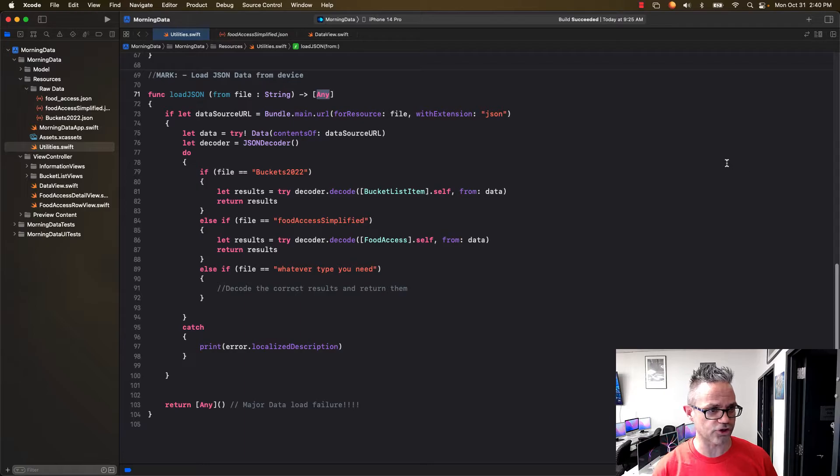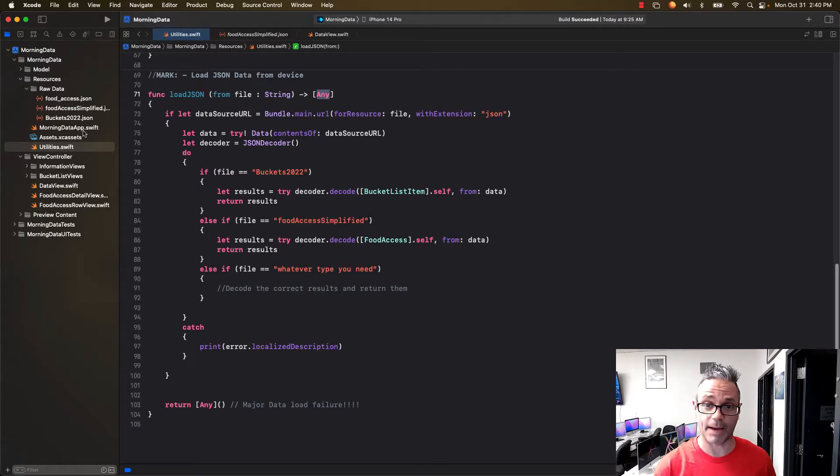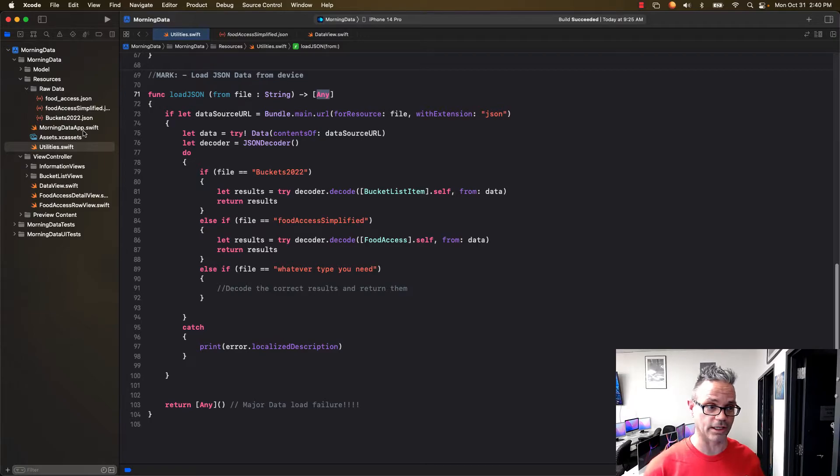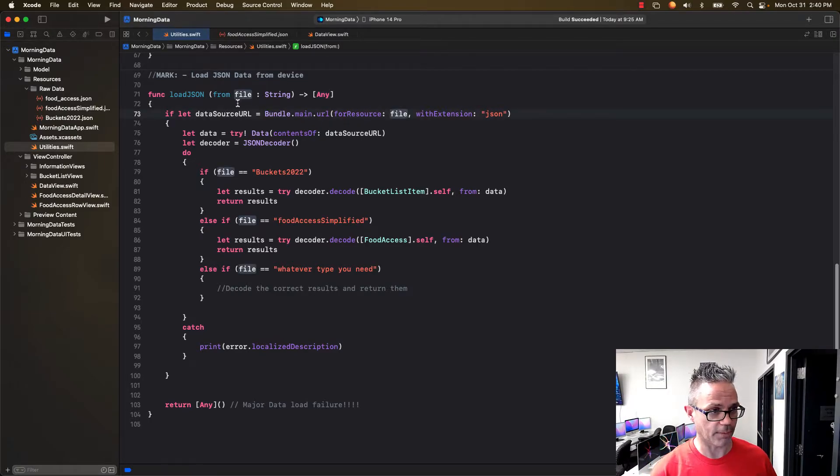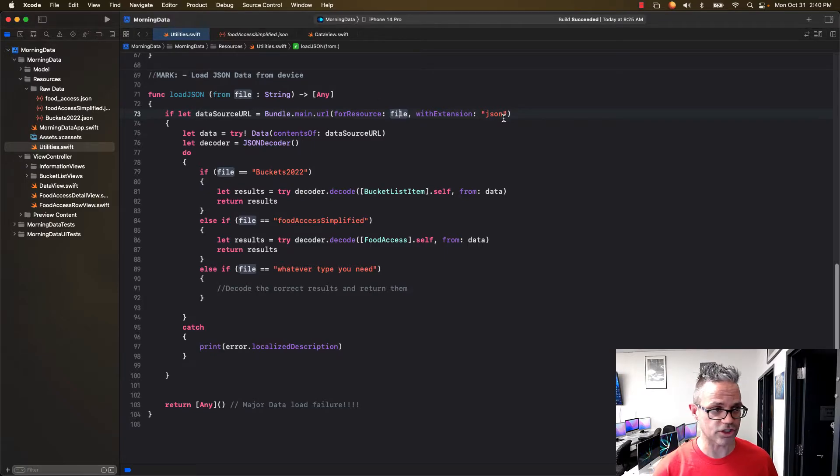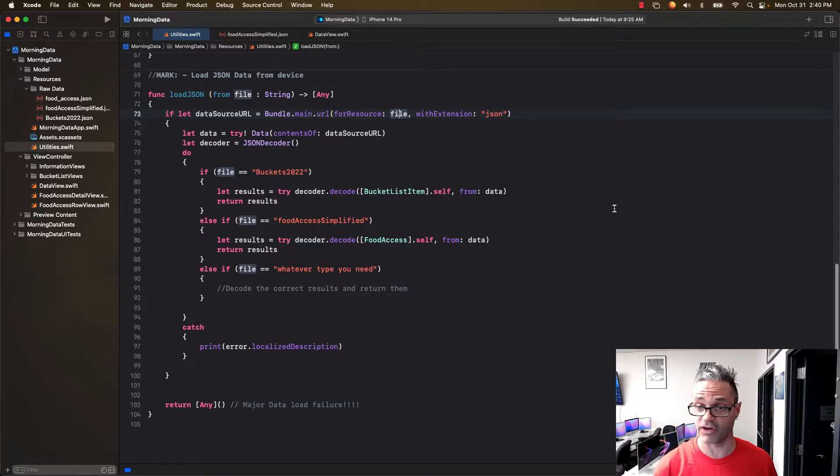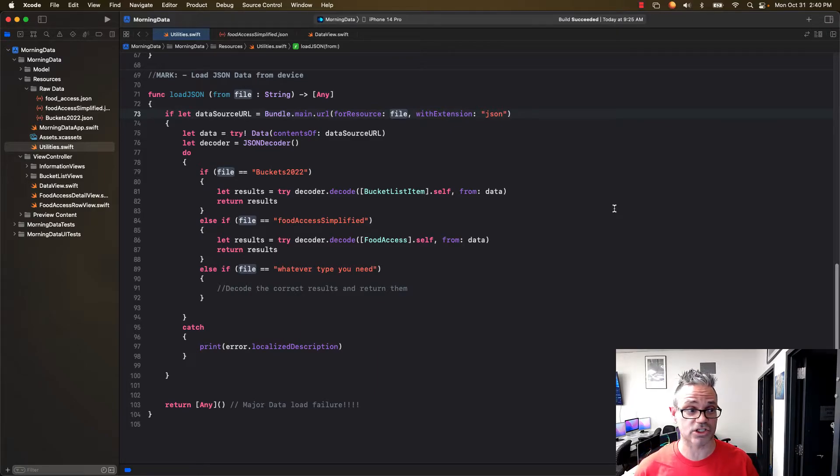What I do is I first try and get a resource URL for that data. Since this is inside my app itself, it's built right in. I use bundle.main.url for resource and I pass it the file name, that parameter right here that we sent from the actual call of the method with extension JSON, because those are the extensions I use for those files right there.